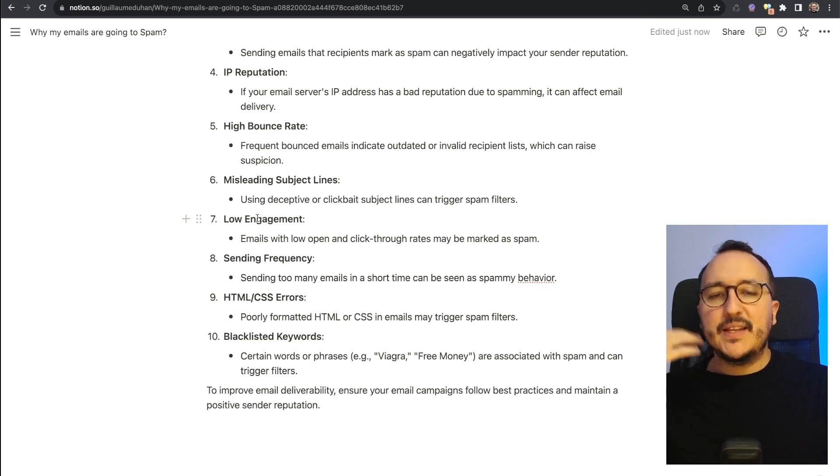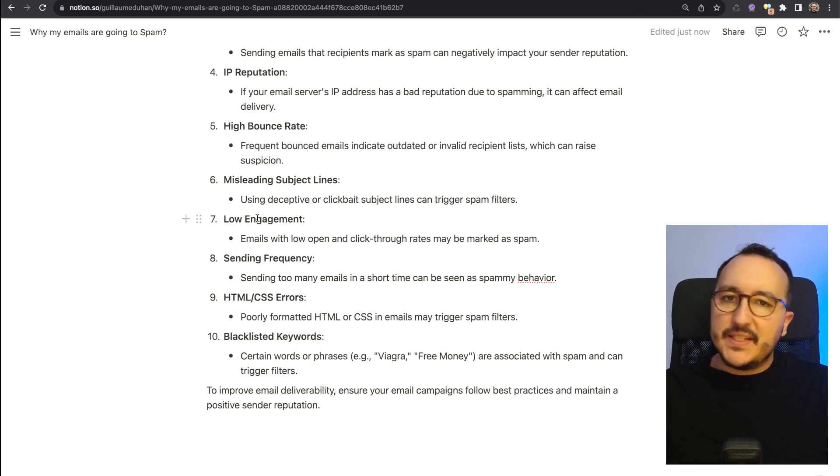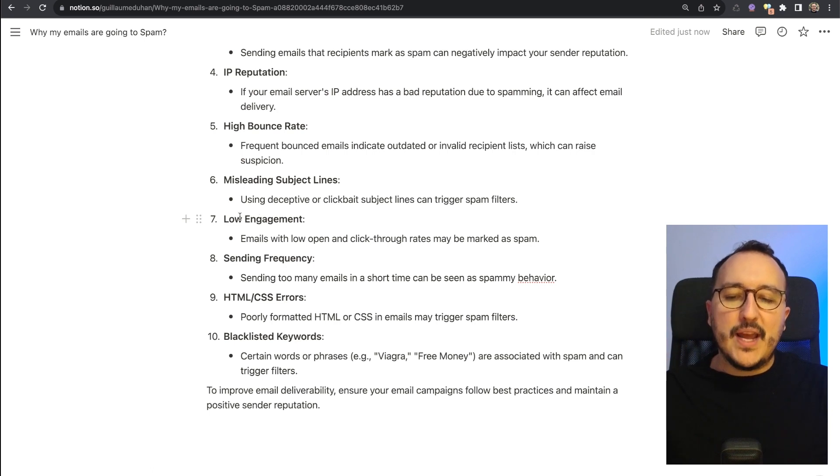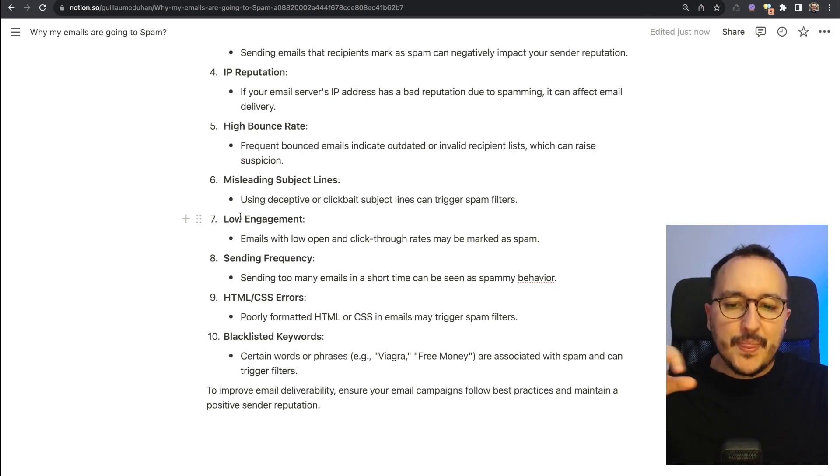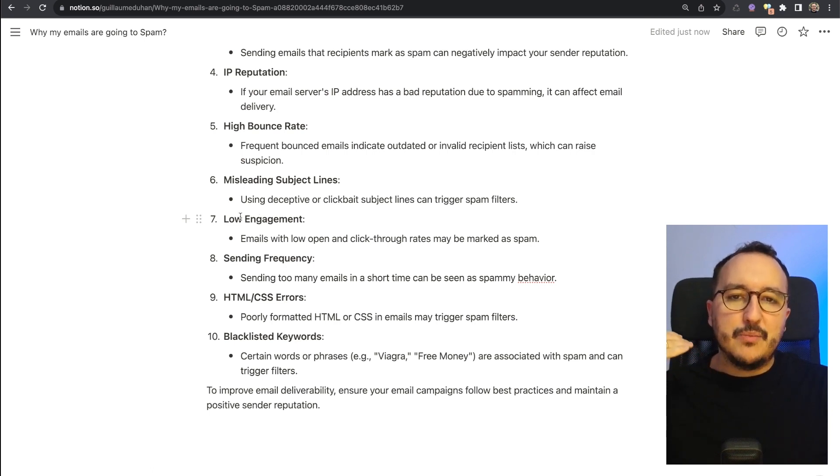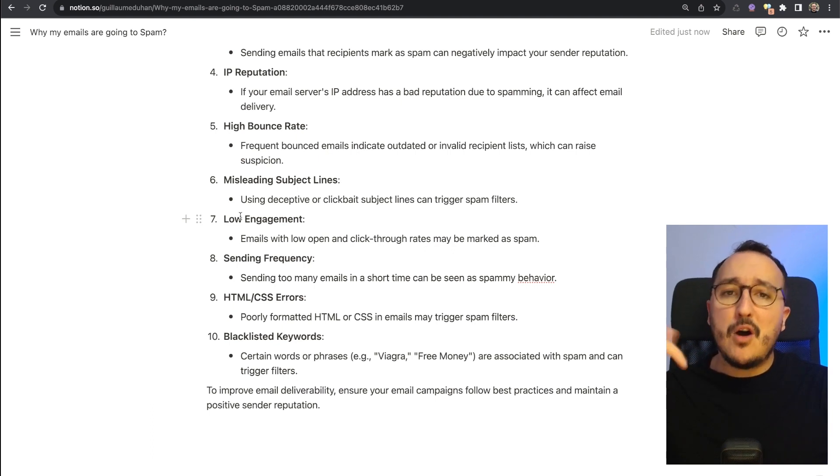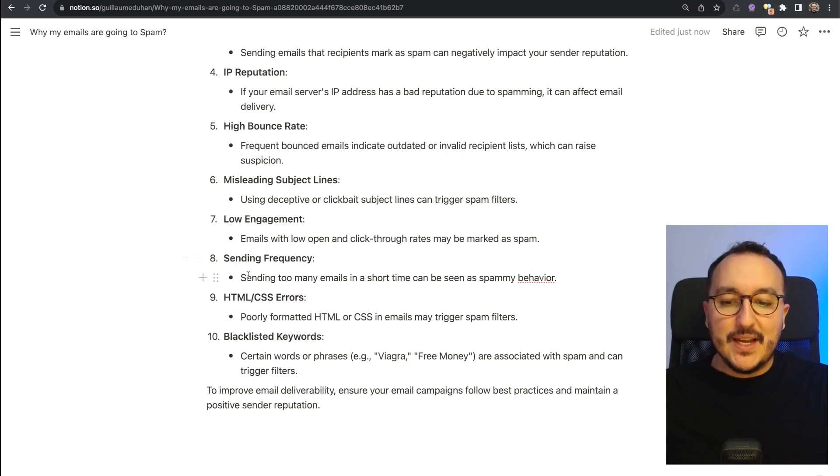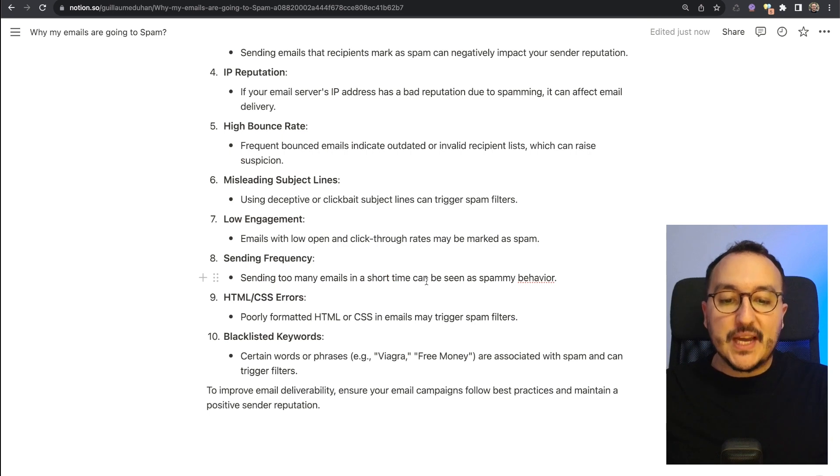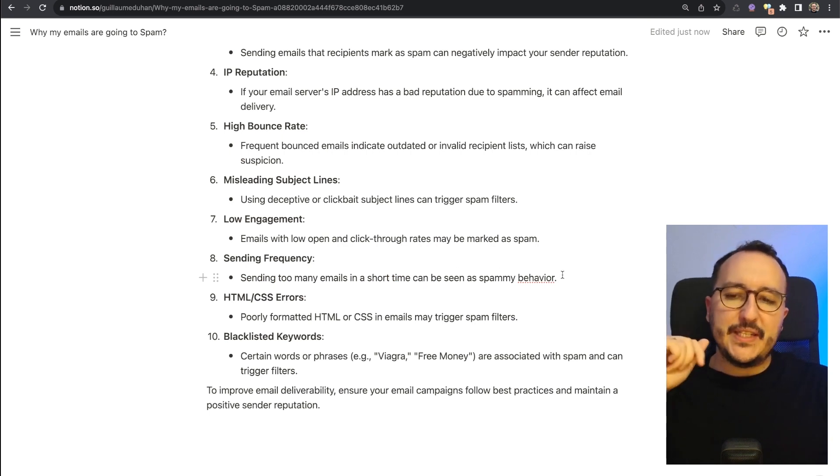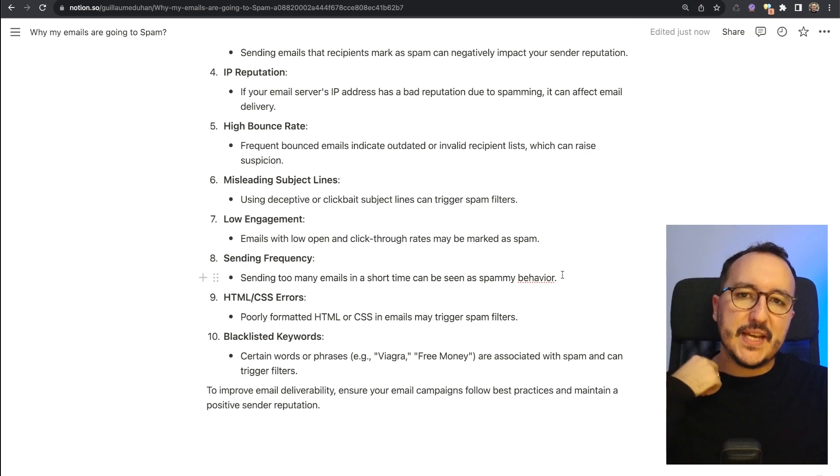If you are tracked as a low engagement email sender, you will have actually probably a high probability to be marked as spam. Sending frequency: sending too many emails in a short time can be seen as spammy behavior. We already saw through Resend that you should never spam Resend to send your email; otherwise, you will be blocked.